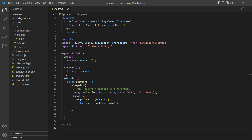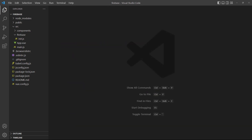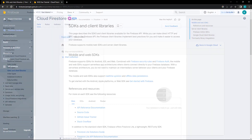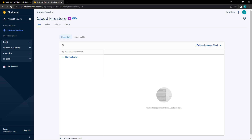This lesson continues from the previous one where we discussed the basics of using a Firestore database. If you want to follow along with the examples, you'll need a basic Vue application with the Firebase SDK as well as a Firestore database.